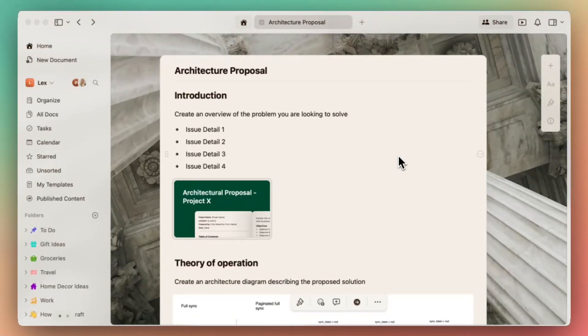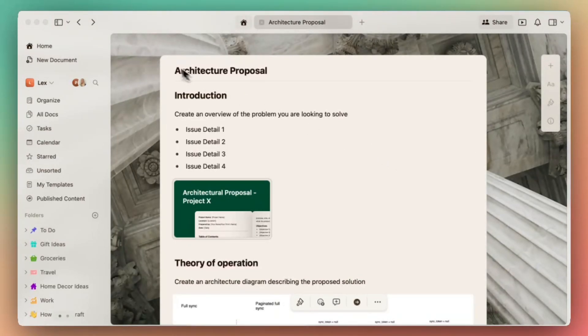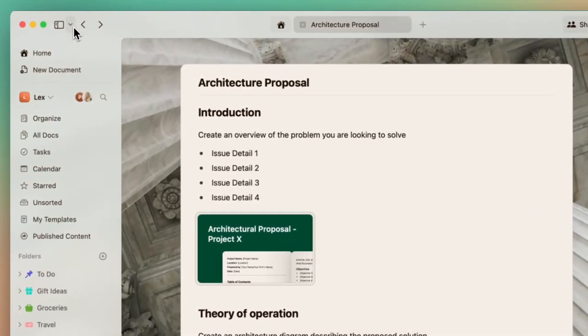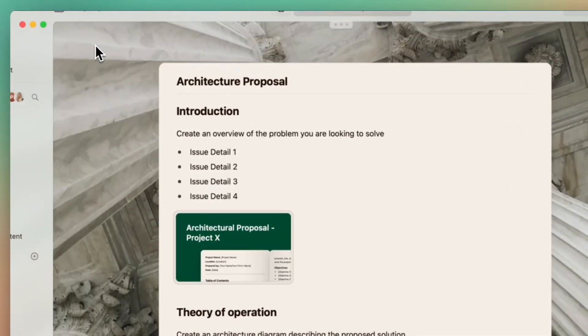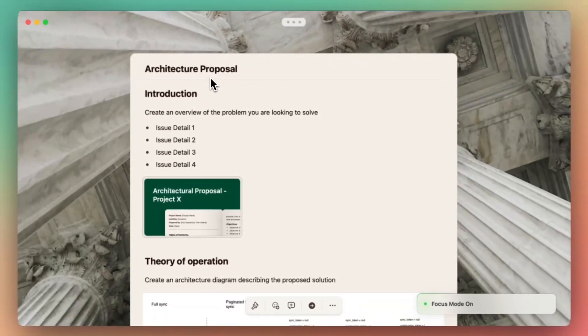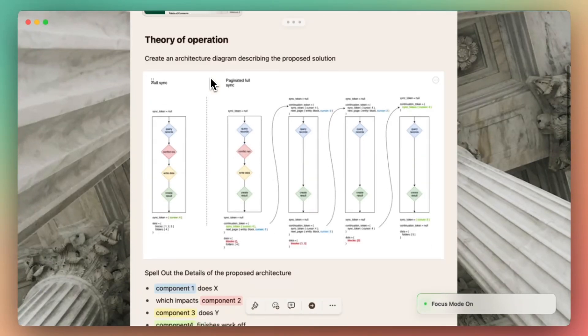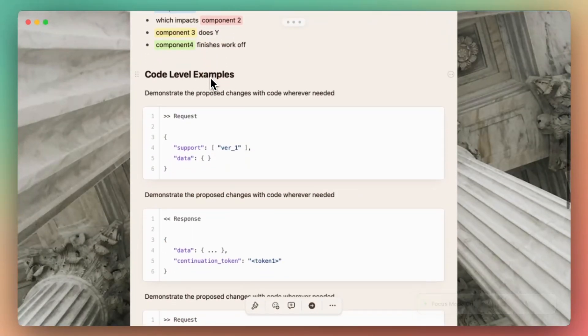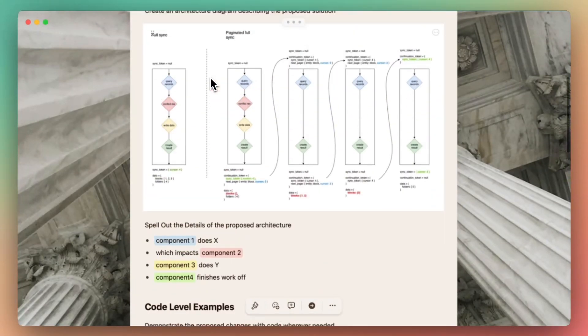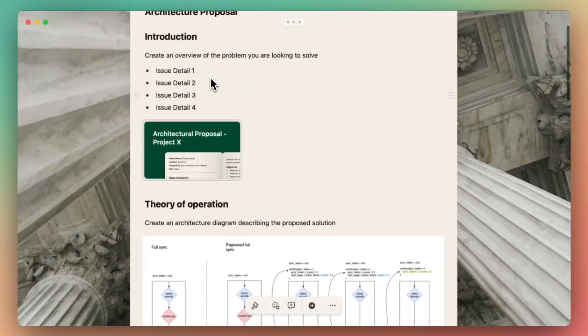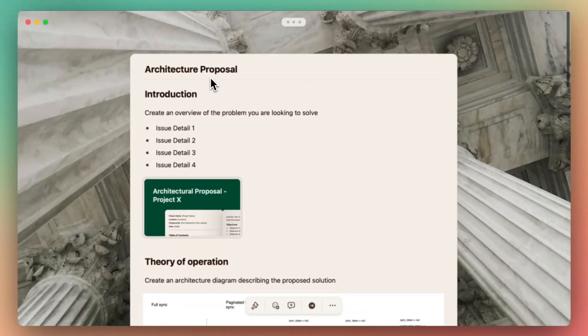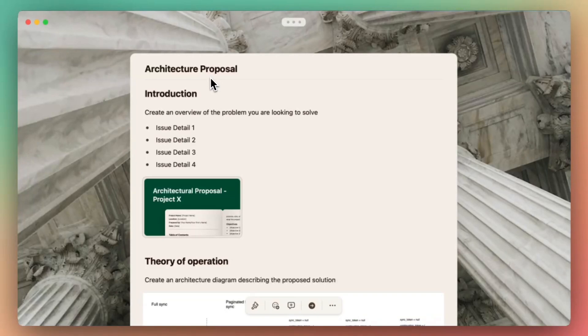If you have a deadline for a project or simply need to block out distractions, let me show you Focus Mode. When Focus Mode is enabled, it will hide all the extra UI, so you're left with a clean, minimal space where you can write, brainstorm, and polish your thoughts. Focus Mode clears away all the visual noise and lets your creativity flow.